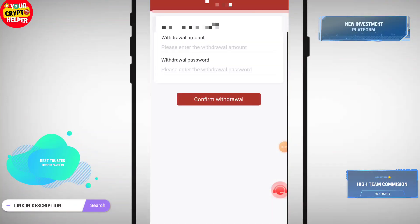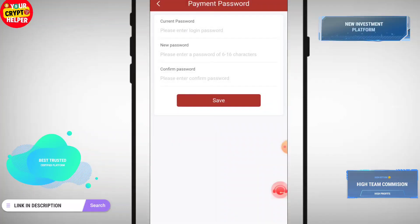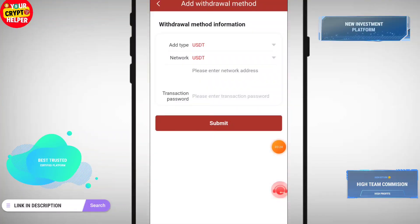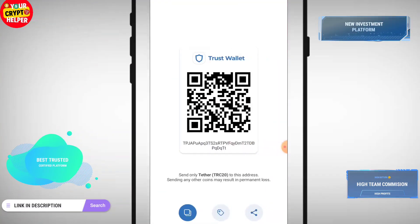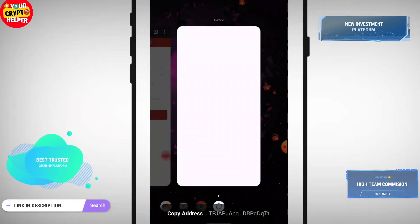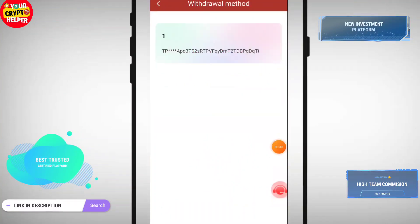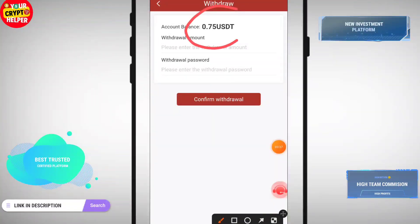Now click on apply to withdraw. Click on settings, then you have to bind your TRC20 USDT address. Click on receive to copy the address and paste it here. I have successfully bound my address and you can see I can withdraw 0.75 USDT.